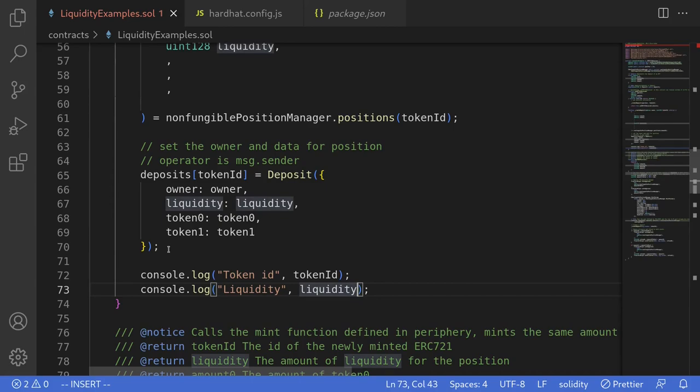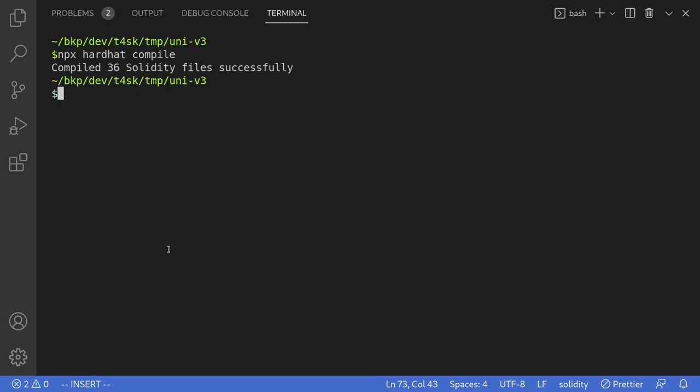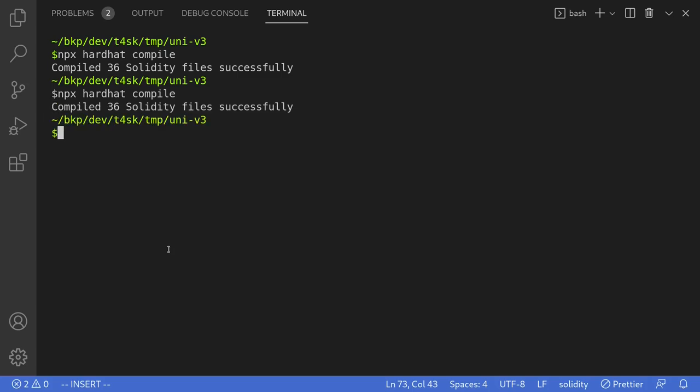Let's try compiling this contract. I'll open the terminal and execute npx hardhat compile. The contract compiles successfully.